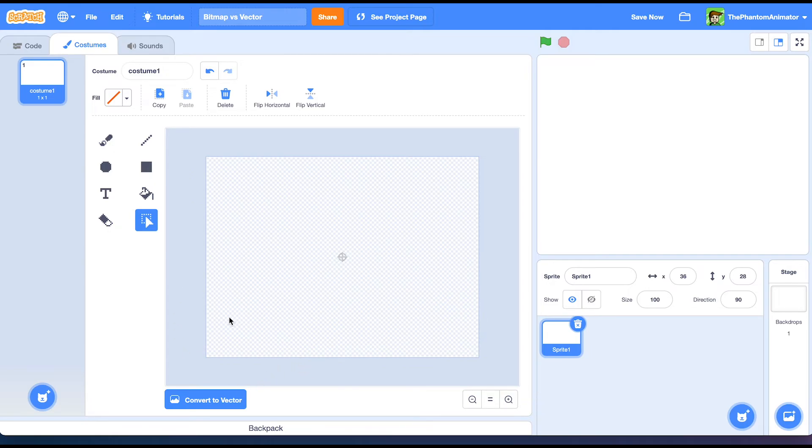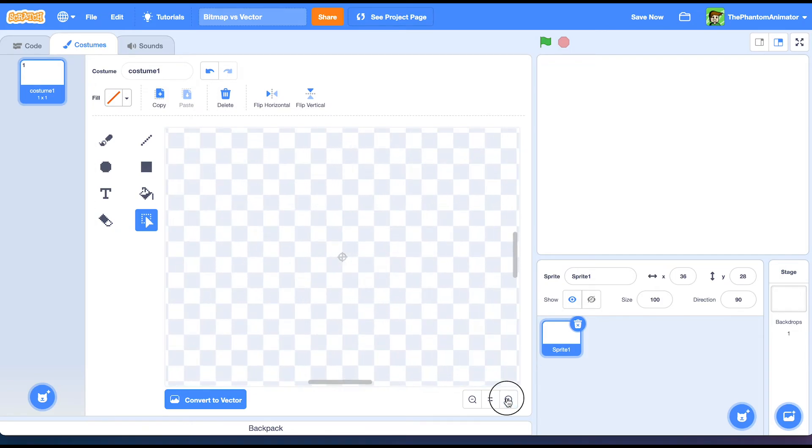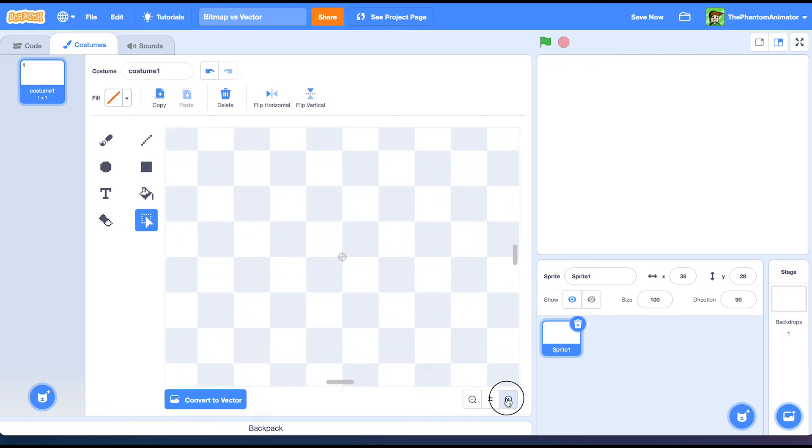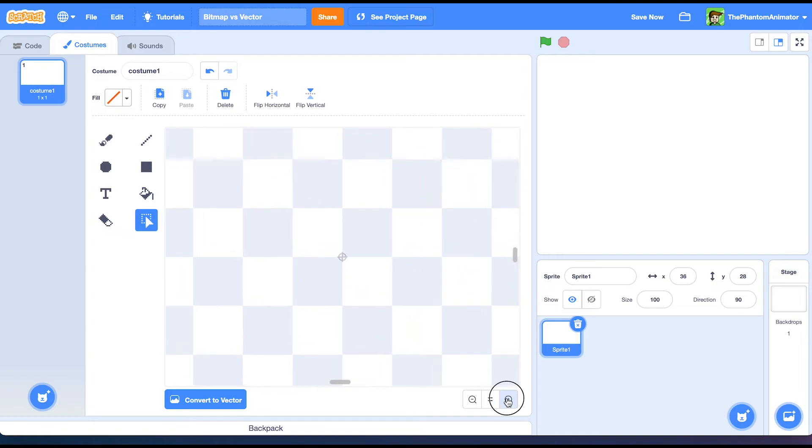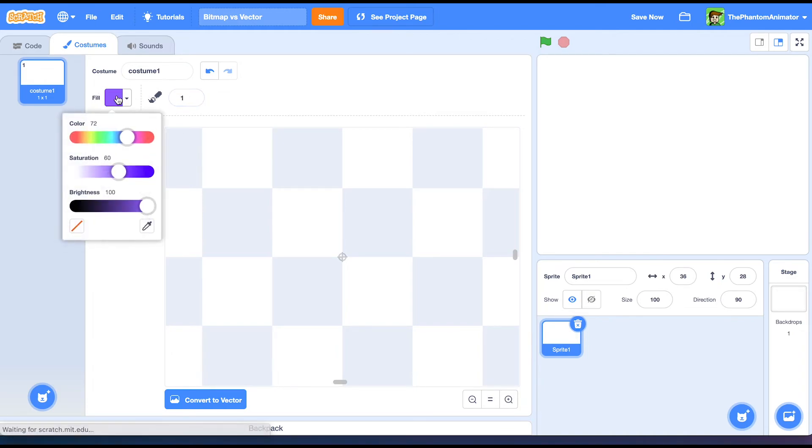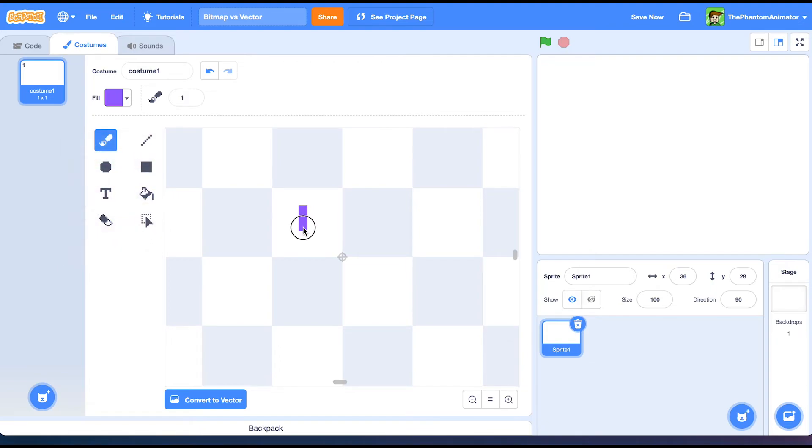A cool feature in bitmap is that we can make pixel art with it. If we zoom in really long and then we go to the paint tool and make the thickness one, we can just put down individual pixels and make pixel art.